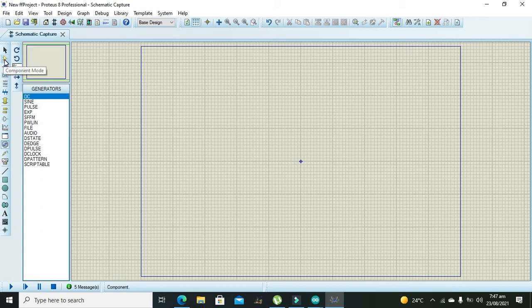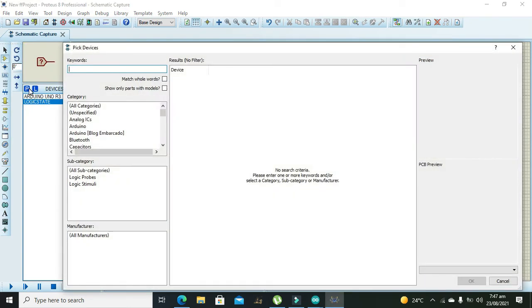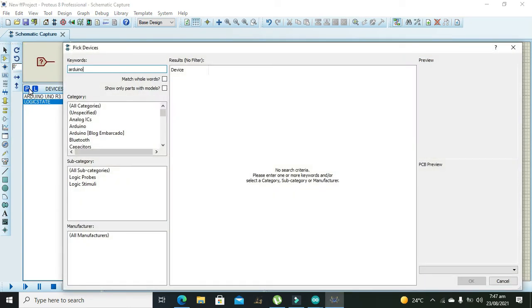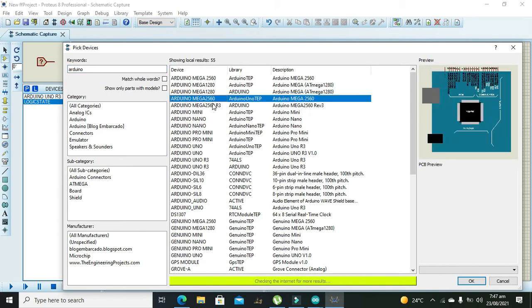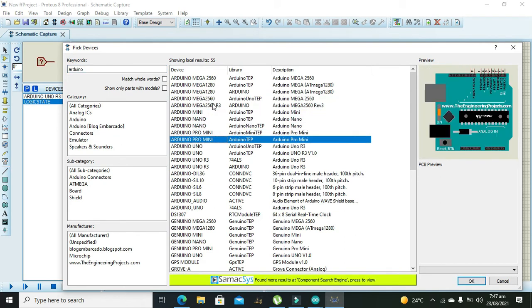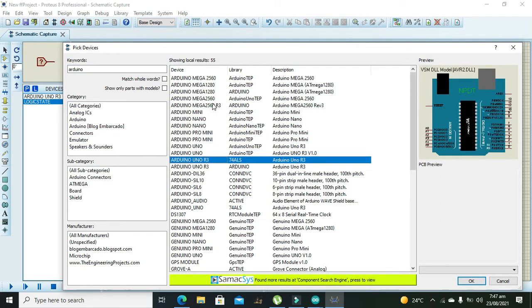So we can go to component mode here we can write Arduino. Ok so this is our Arduino.